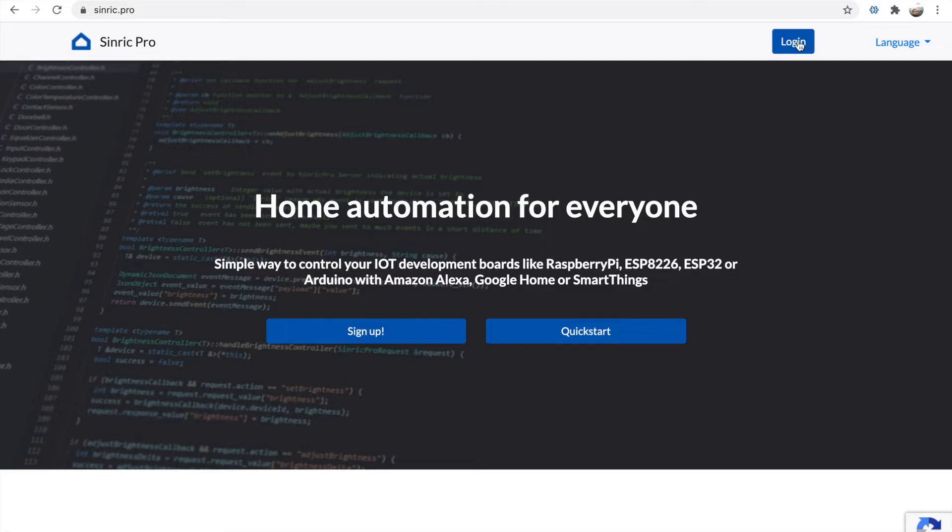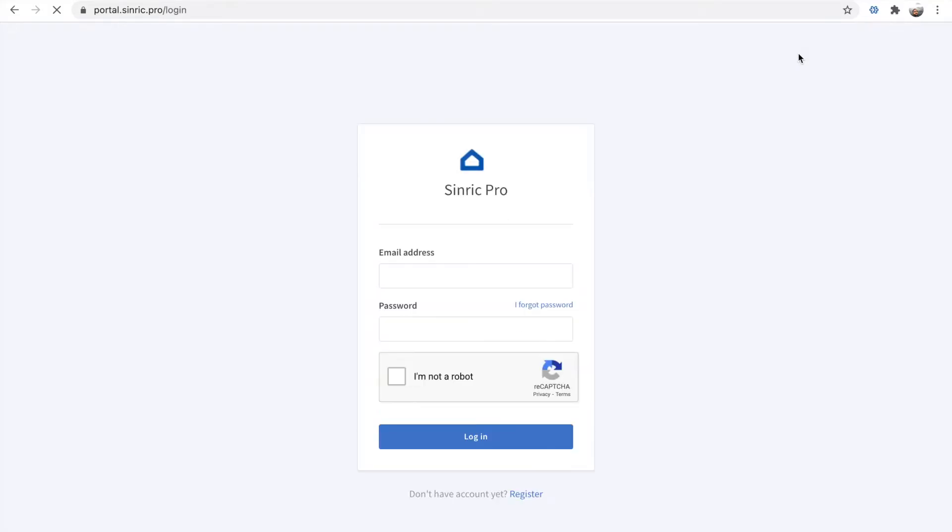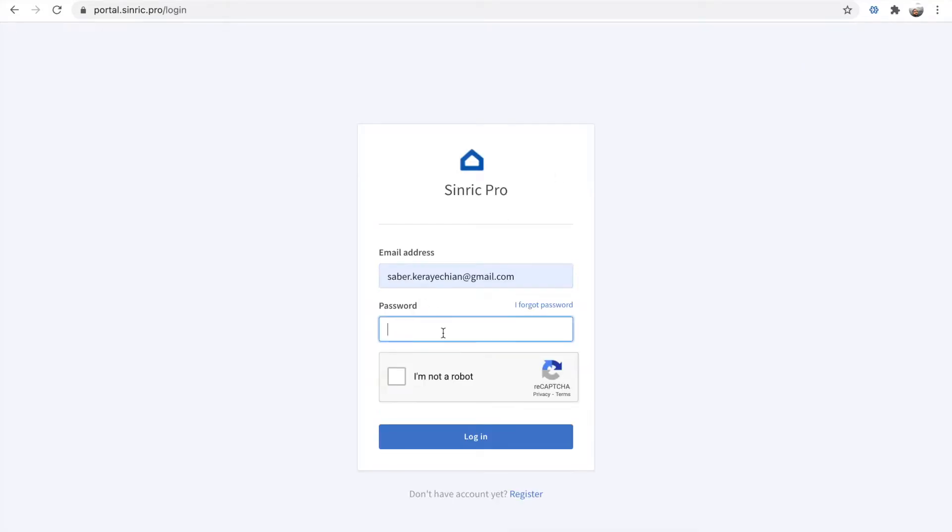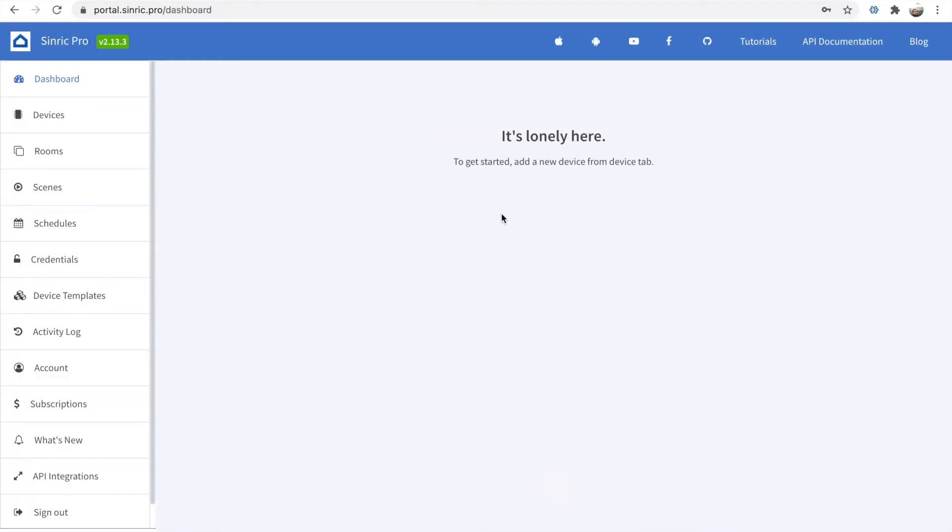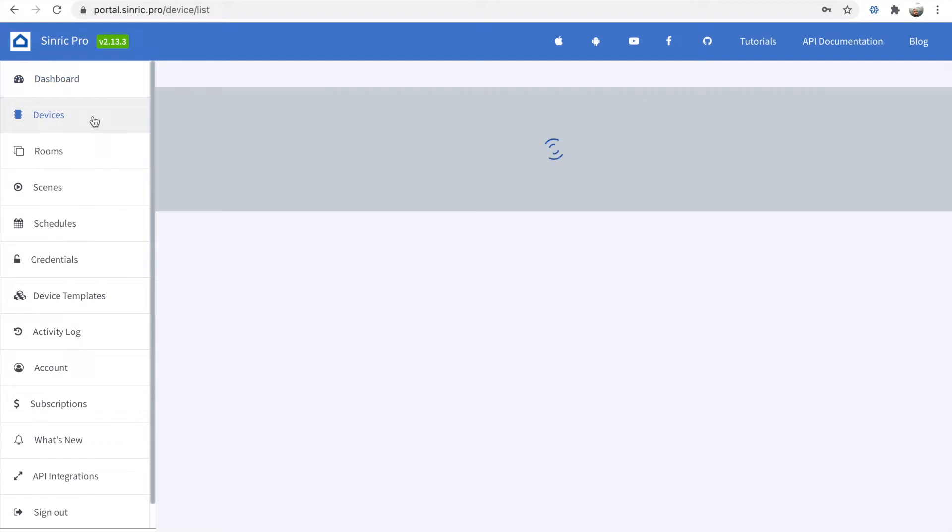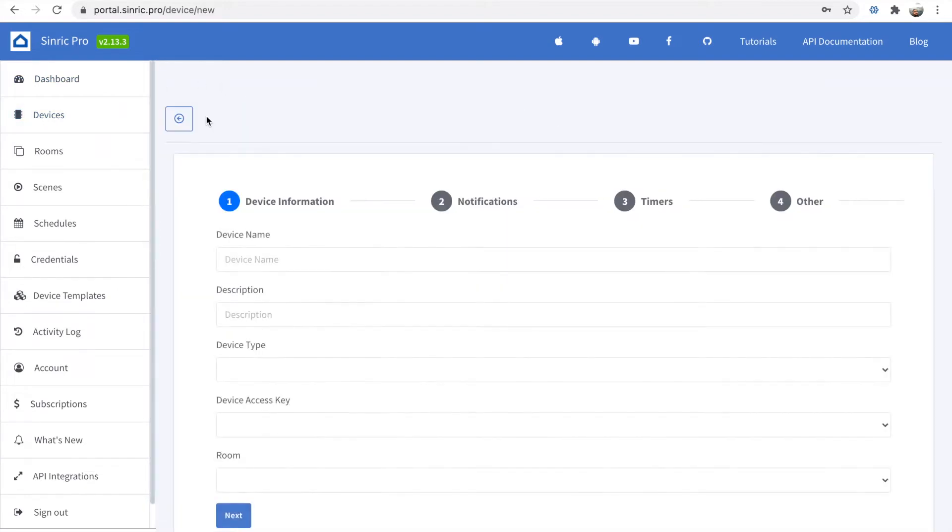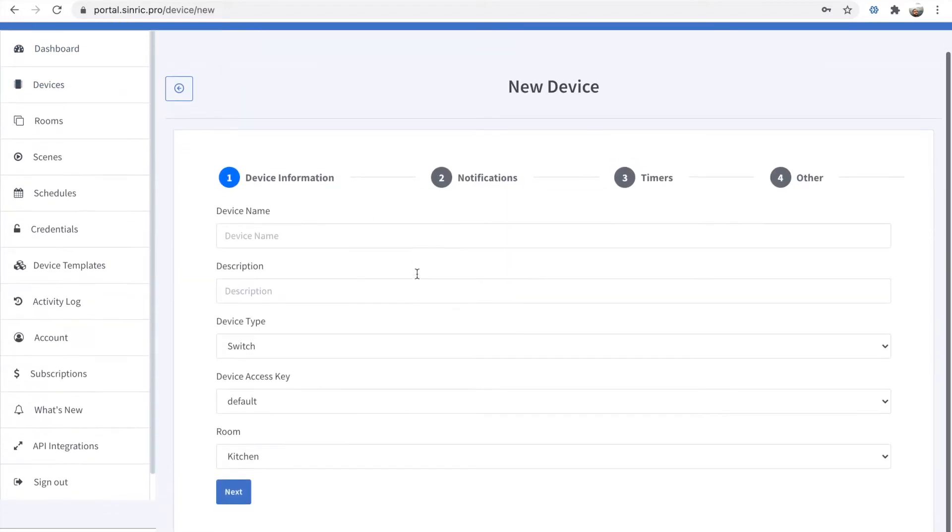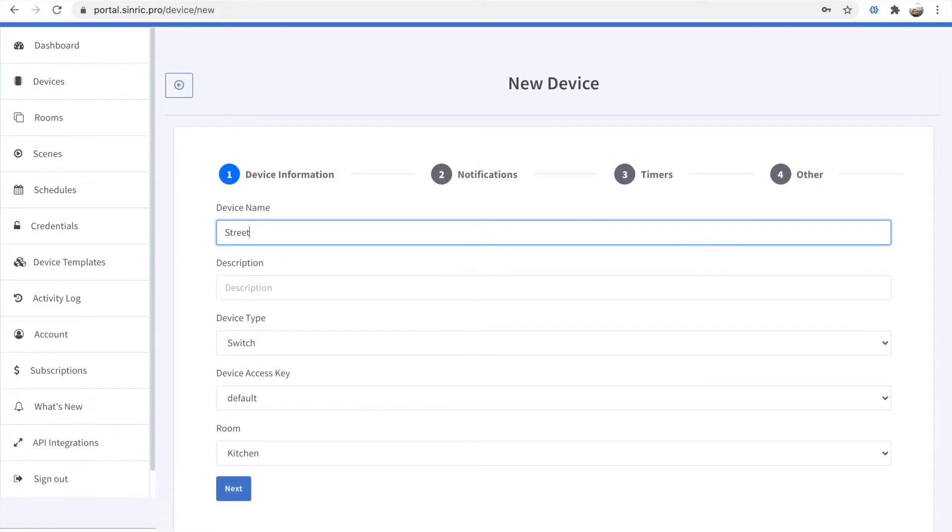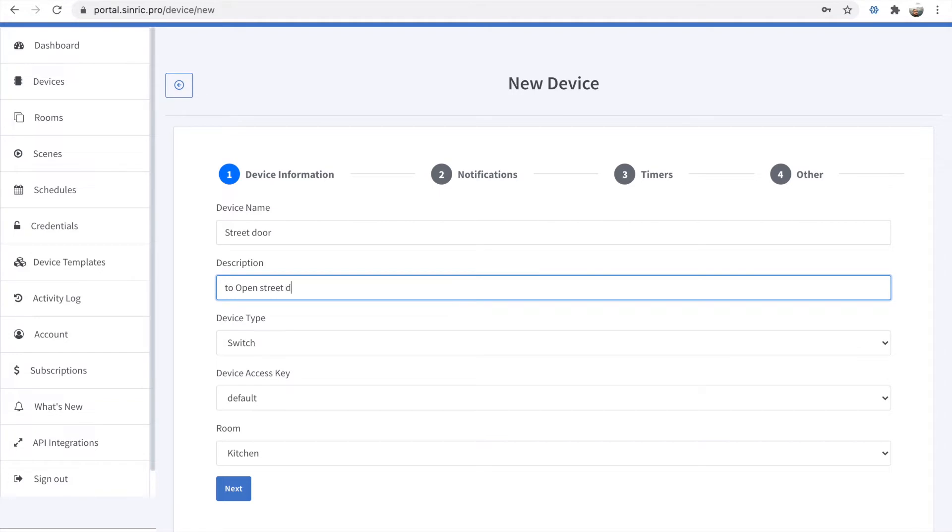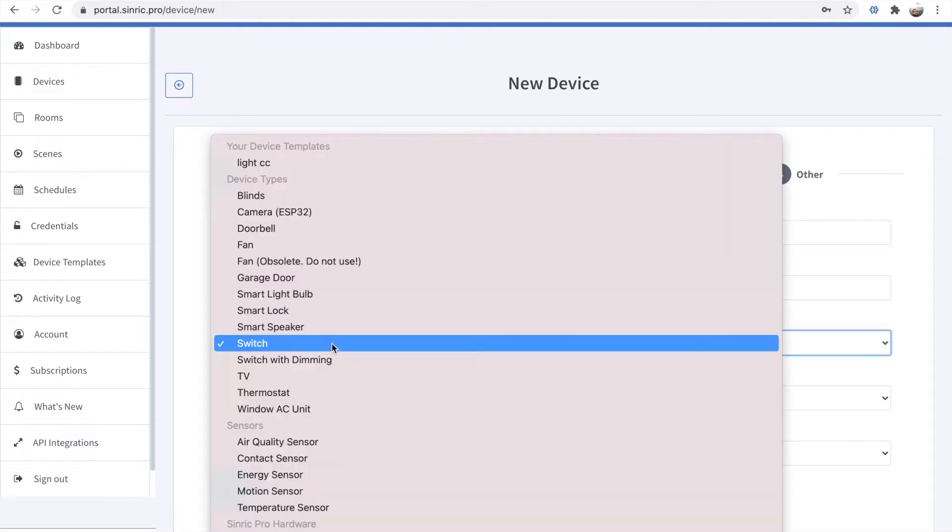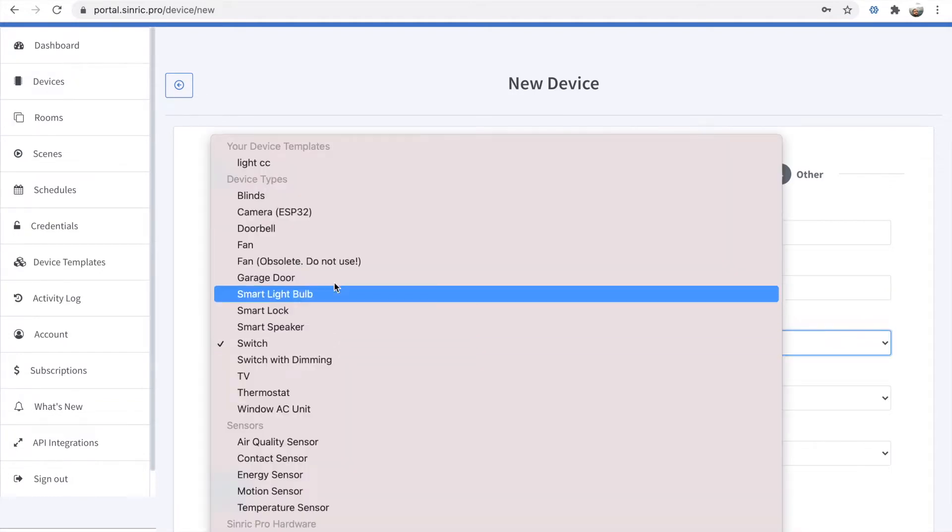You can use Sinric Pro. You just need to sign up. I already did it before, I just log in. It's easy. You go to device, you add any device you want. Of course, you have to add this skill in your Amazon.